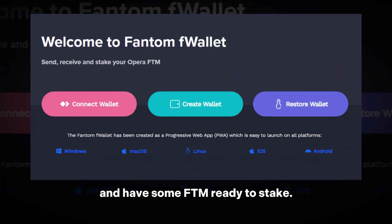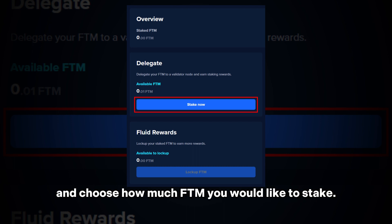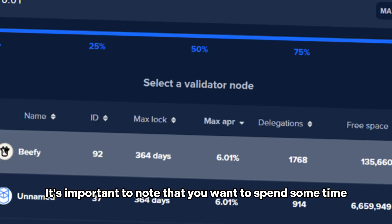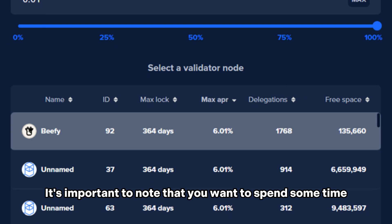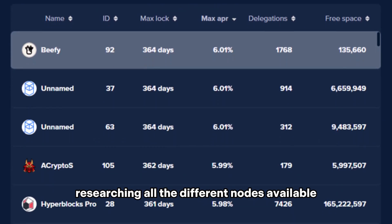First off, make sure you create a Fantom wallet and have some FTM ready to stake. Once your wallet is connected, you can head on over to the staking section and choose how much FTM you would like to stake.